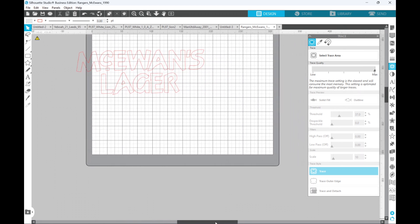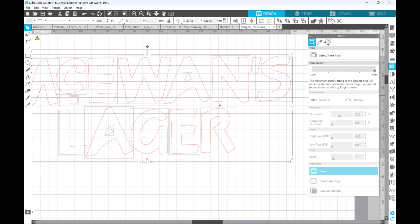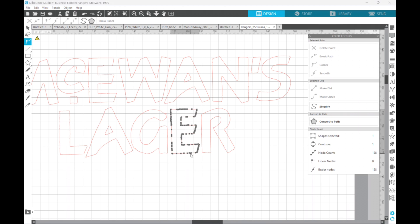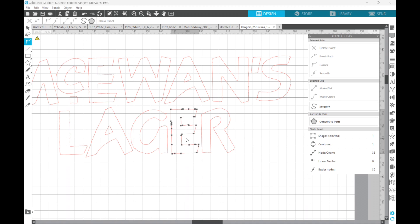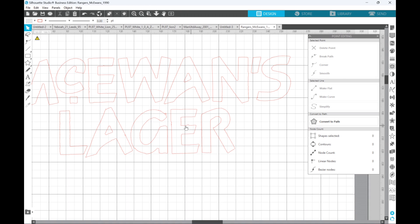Now going back to the McEwens — if we zoom right in you're going to see that it's pretty wobbly, it's not straight edges, and we need to do something about it. With flock, this McEwens Lager would be a flock sponsor so it's a bit more forgiving, but with vinyl you don't want uneven edges. If we select just one of the letters, each dot here is a point in the letter. You can use the Simplify capability and that takes away some of the dots, but make sure you don't simplify too much or you start losing the shape of the letter.